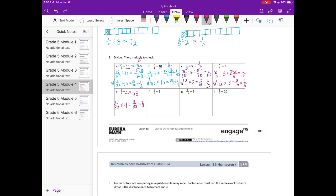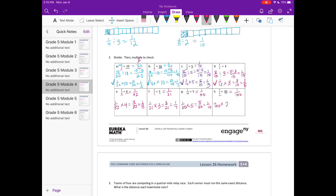F: 1 seventh divided by 3 equals 1 over 7 times 3, which is 1 twenty-first. Check: 1 twenty-first times 3 equals 3 twenty-firsts, which reduces to 1 seventh. G: 1 tenth divided by 5 would be 1 fiftieth, since 10 times 5 is 50. Check: 1 fiftieth times 5 is 5 fiftieths, or 1 tenth. H: 1 fifth divided by 20 — 5 times 20 gives 1 one-hundredth. Check: 1 one-hundredth times 20 equals 20 one-hundredths, or 1 fifth.